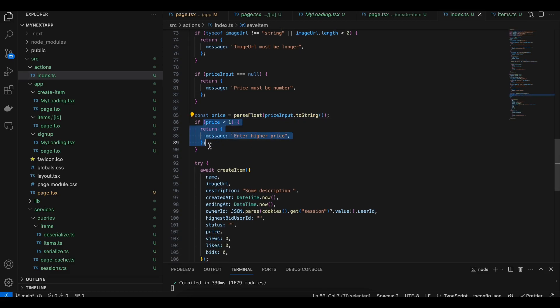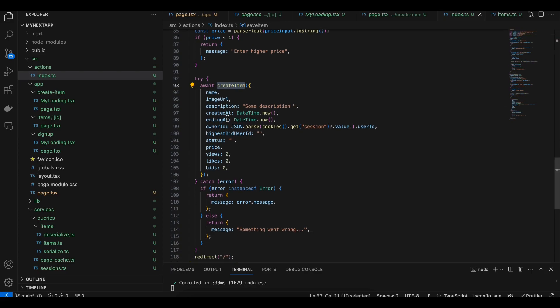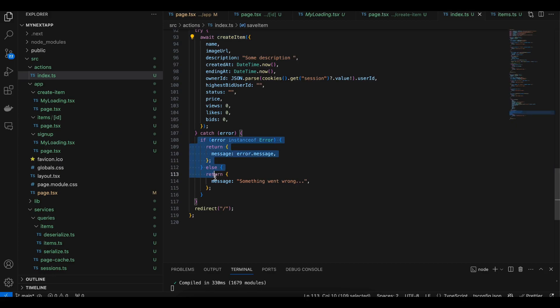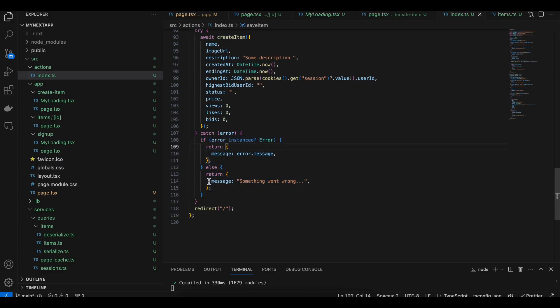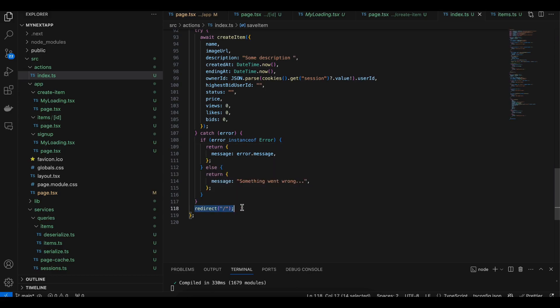If the price input is not null, then convert it to string, then convert it to float. If it is less than one, return an error message. Here we are calling the createItem method which we created earlier. If there are any errors, we are returning the error. If everything is okay, then we are redirecting to the main page.